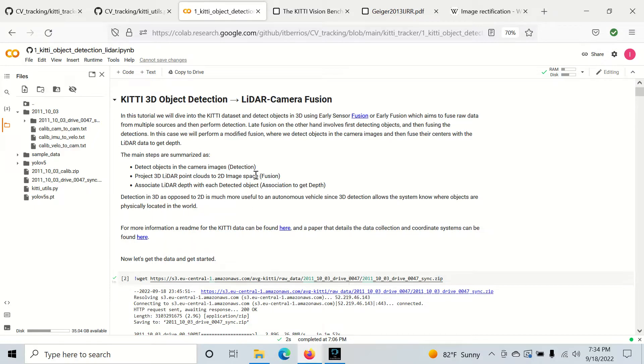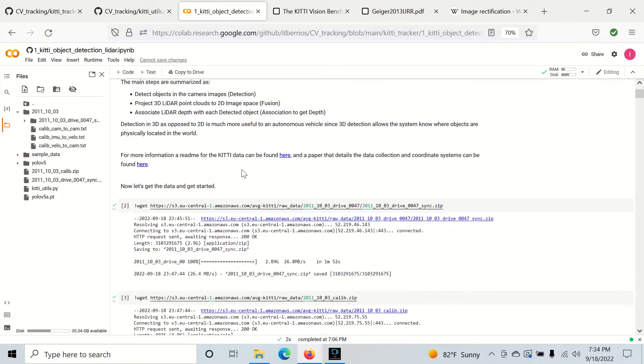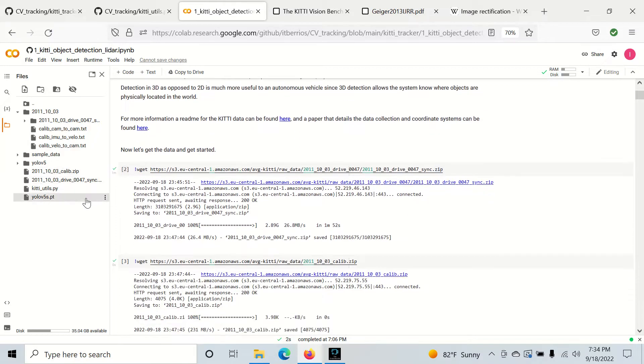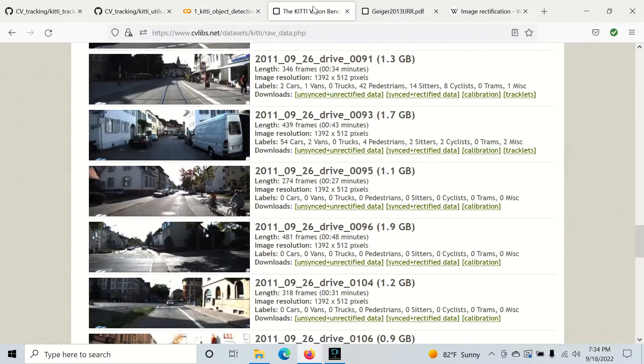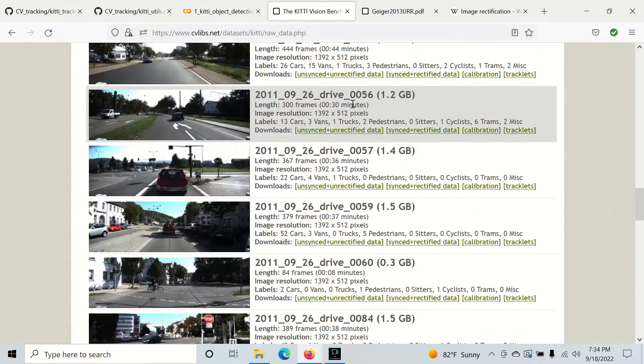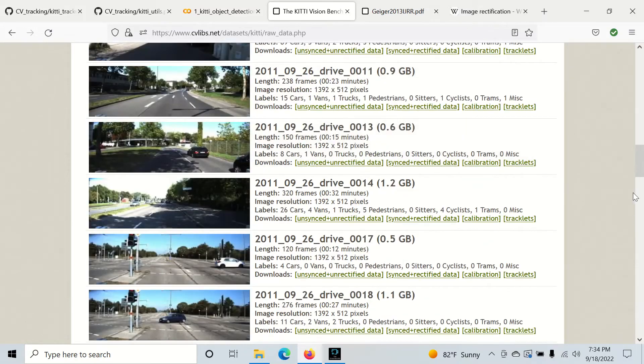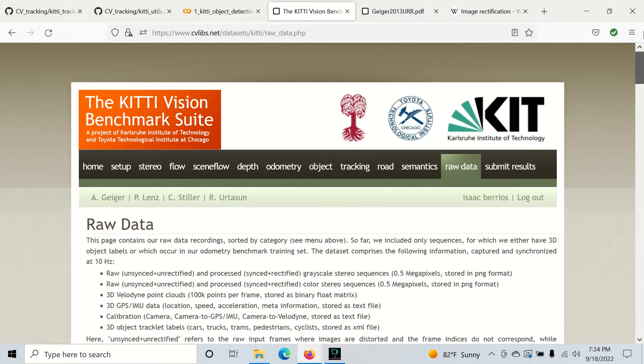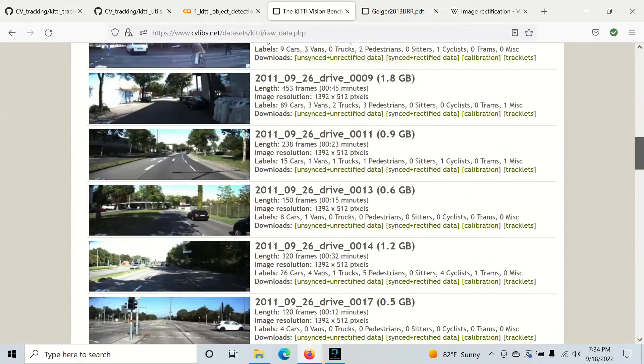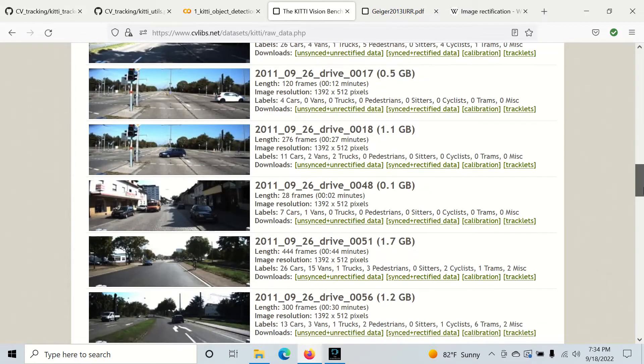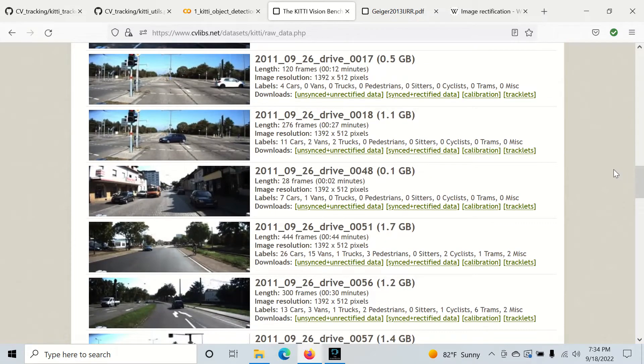So we're going to get our data from the KITI dataset. I've already downloaded it and put it in this folder here in the collab environment. And if you want to know where I'm getting this from, I'm just going on the KITI website. I'm going to the raw data and you need to make an account to log in but it's free.